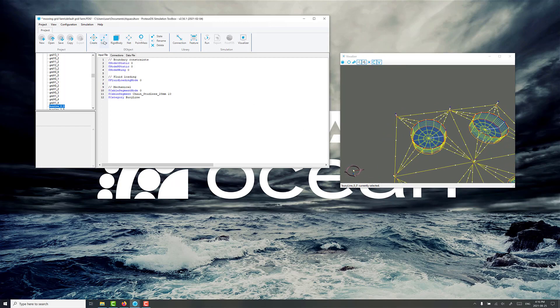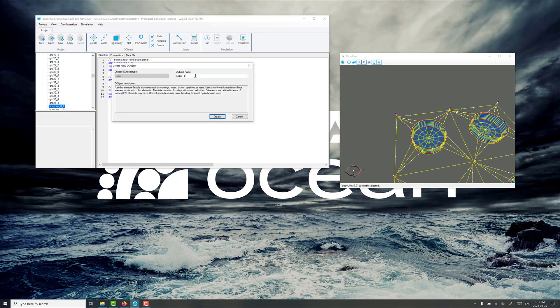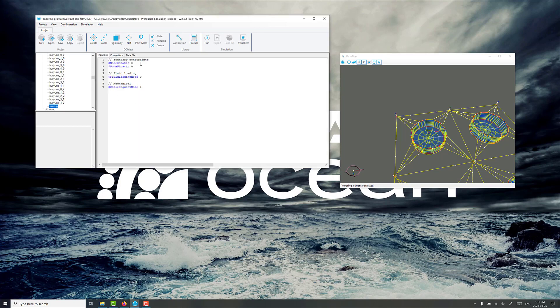So let's make our first mooring line. Just click on cable and call it mooring. Create.